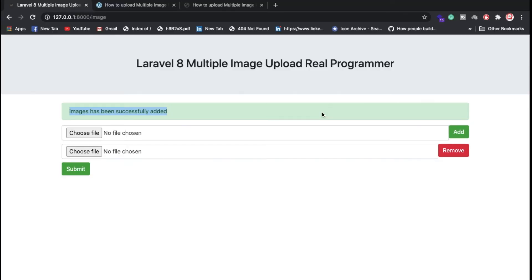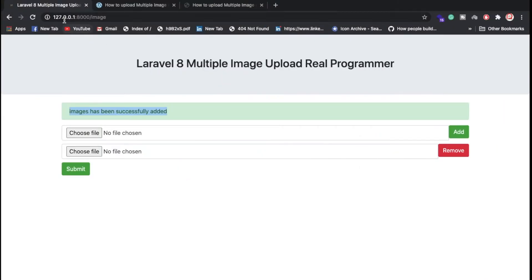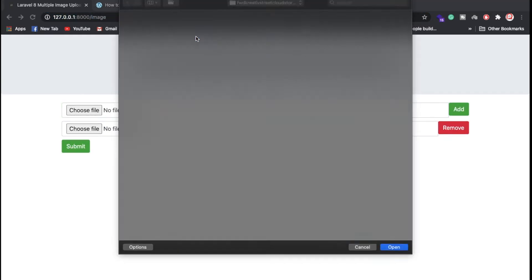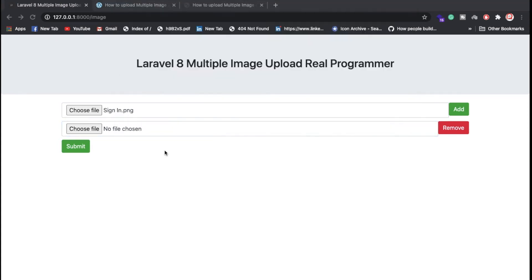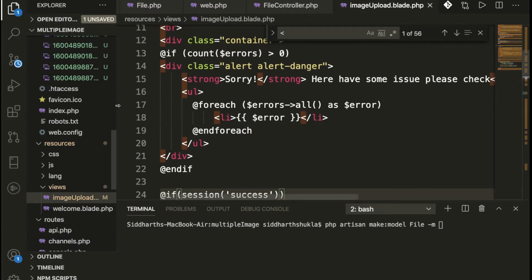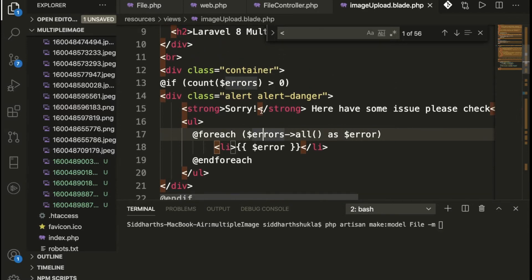Hi everyone, Sid here back again with another video. In this video we are going to discuss how to upload multiple files in Laravel 8. My port is running on localhost and I am requesting images. Let me select the first image and second image and submit the form. We have successfully submitted the form. Let me show you where each image is going — we have four or five images submitted.